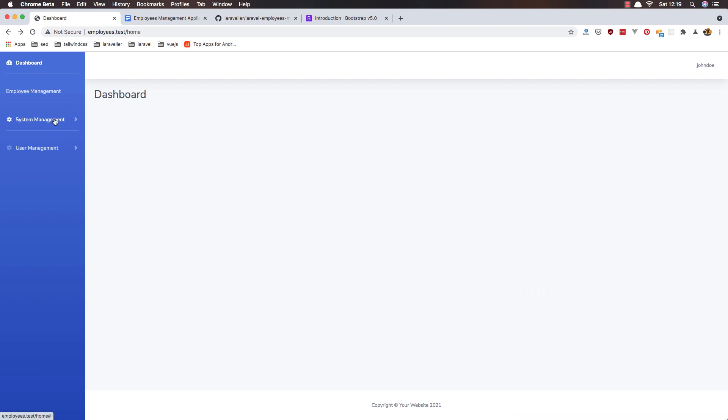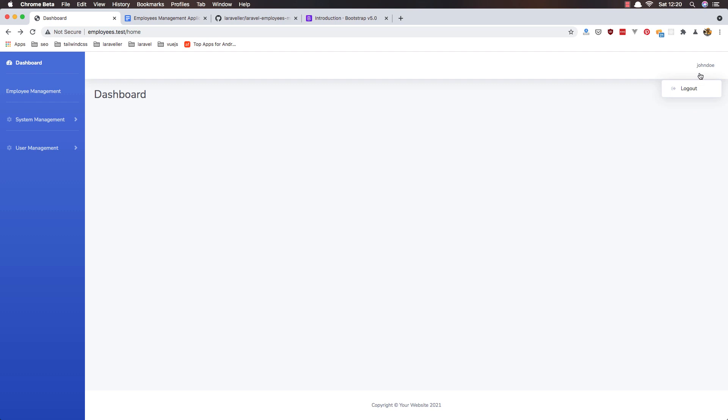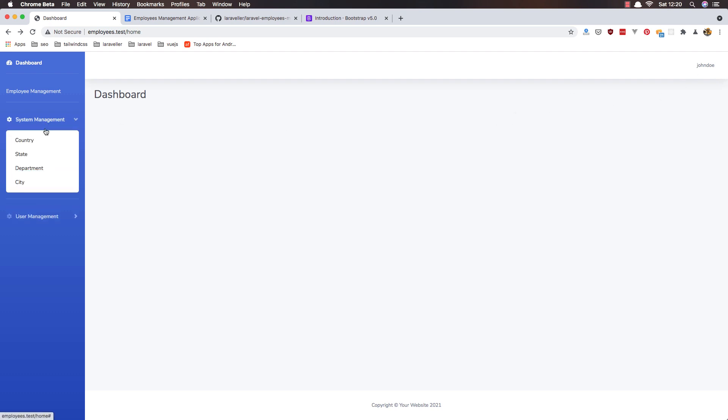We have the drop-down for the system management and user management. We have the username here and the drop-down for the logout, but the links don't do anything for now.